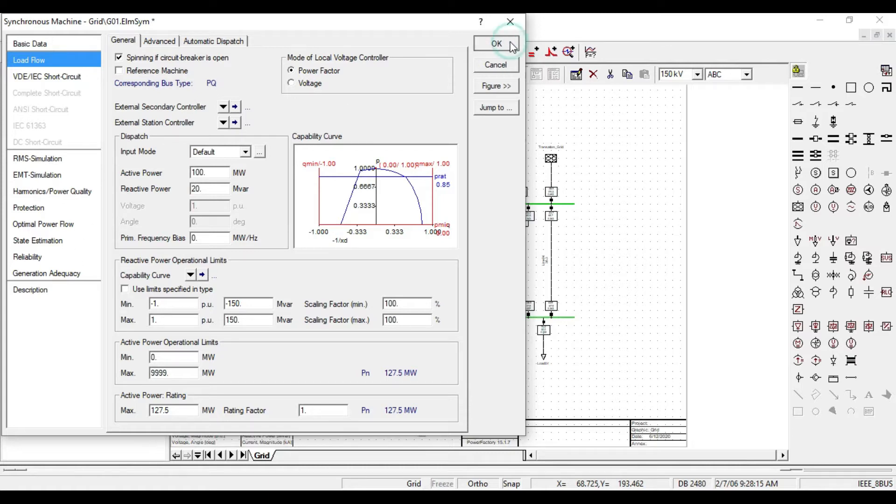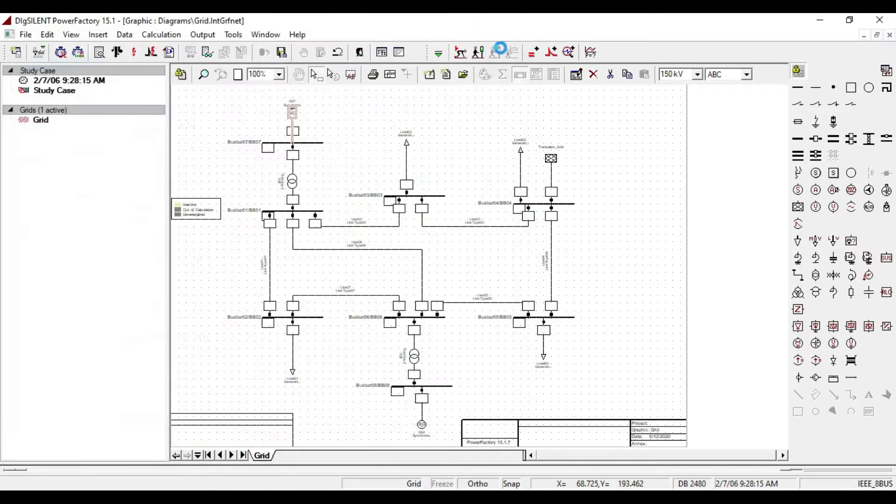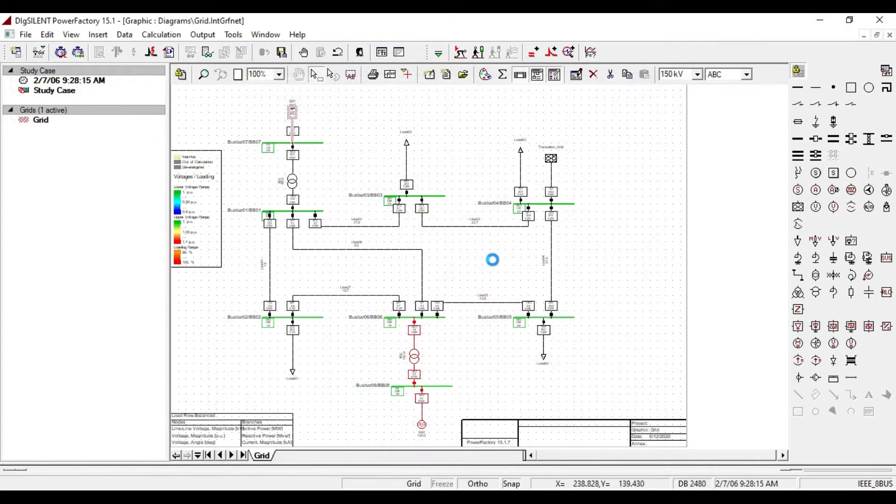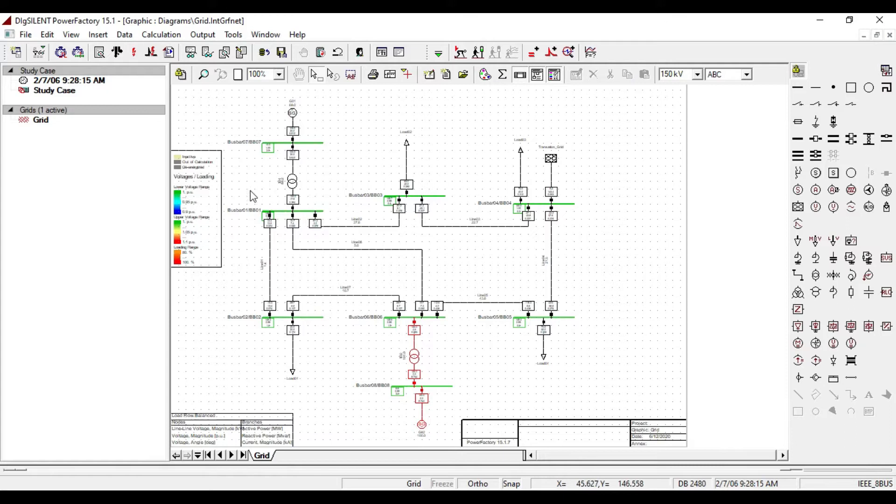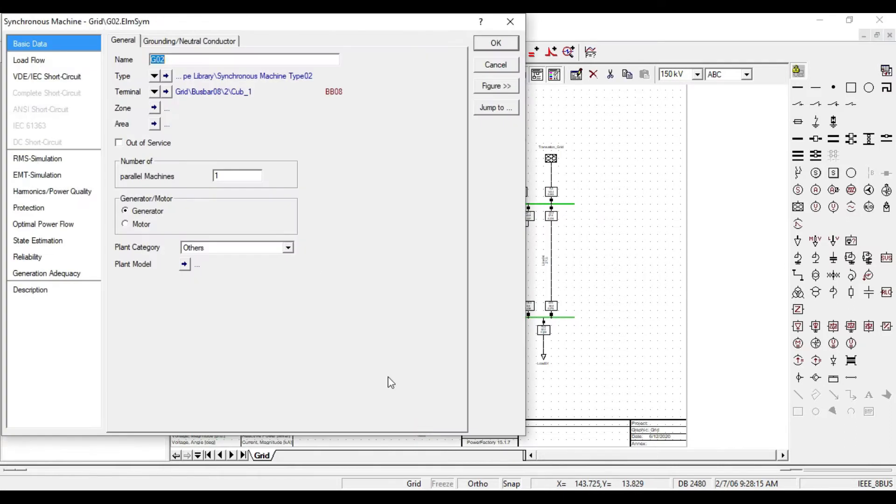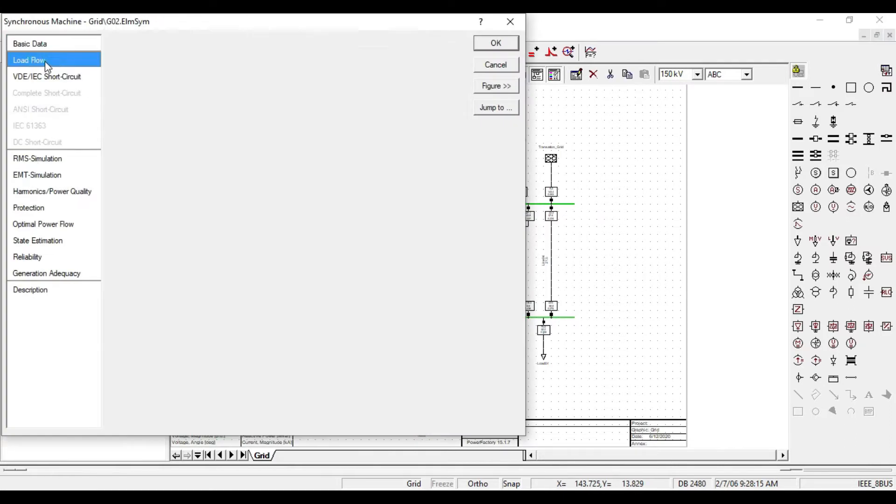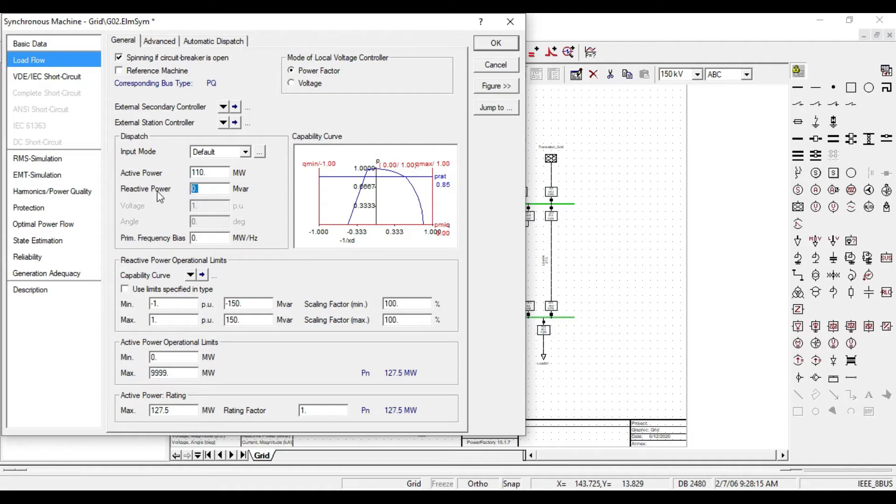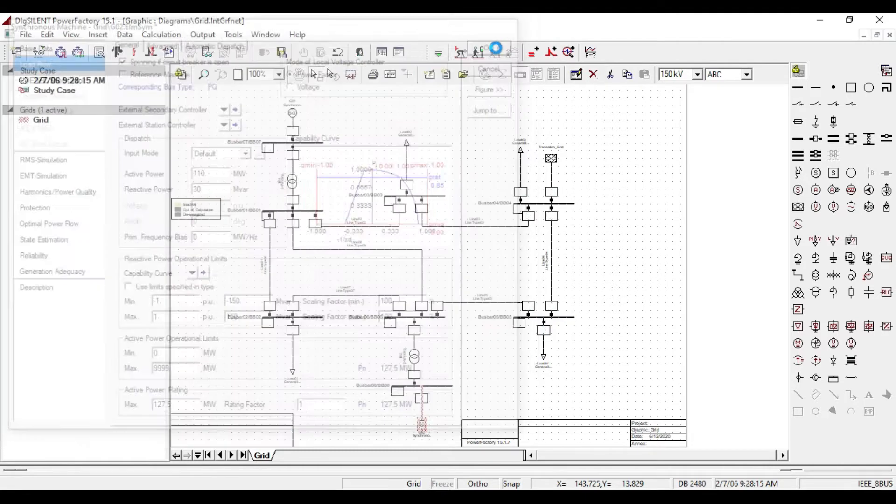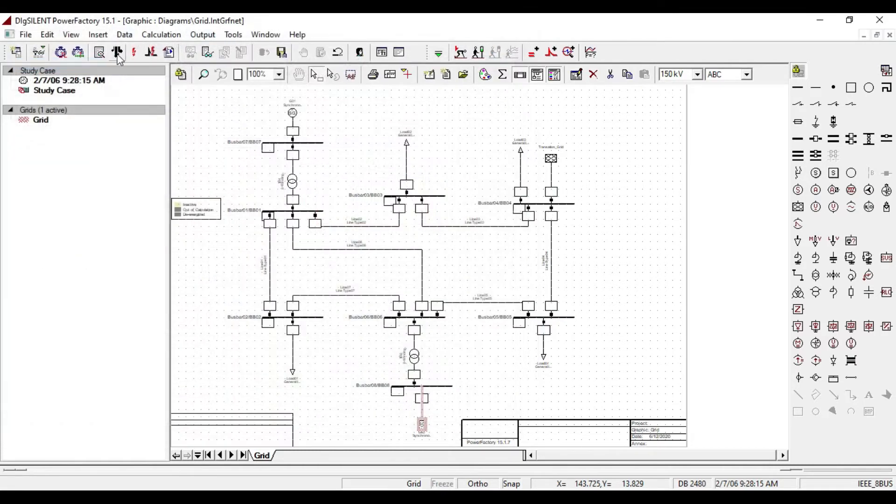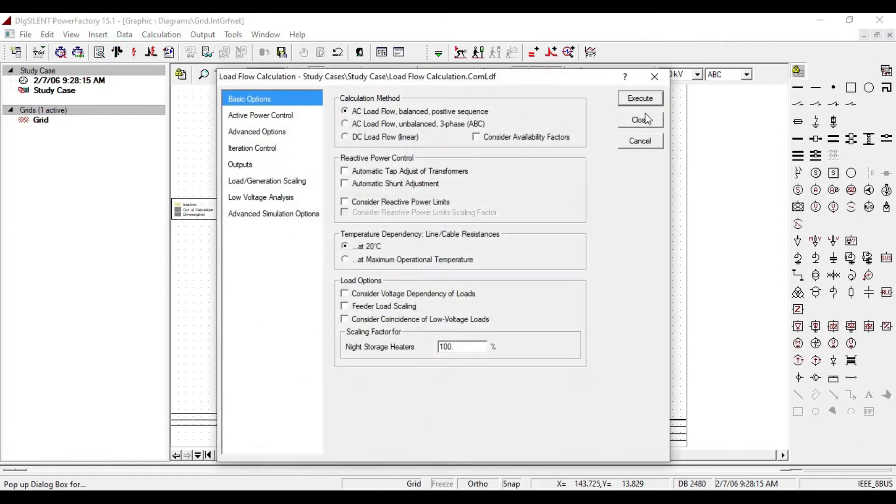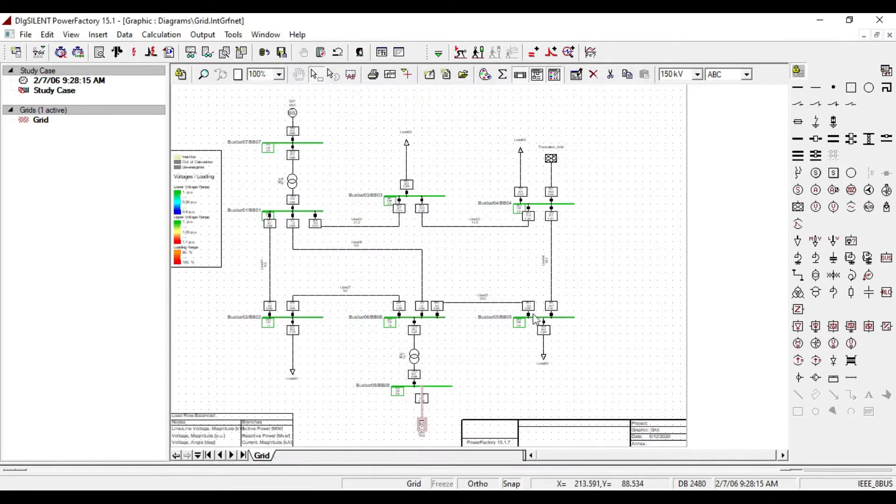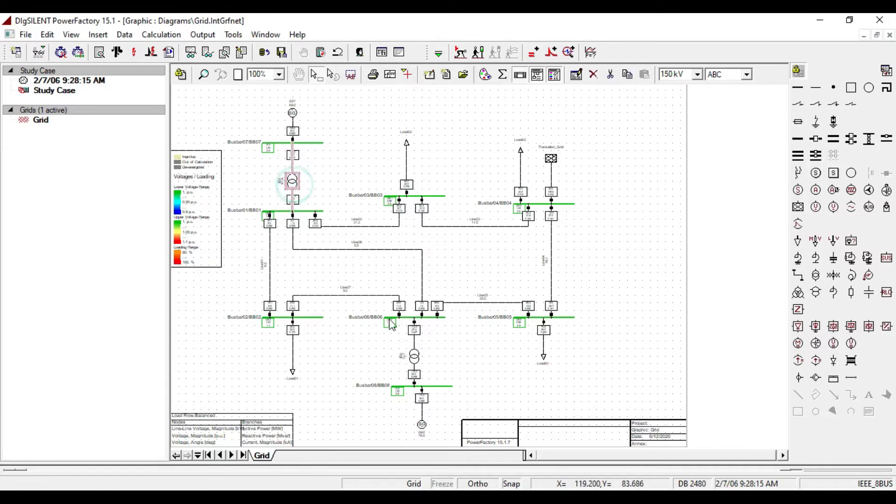Then click OK. If we execute the load flow calculation, we see that the overloading problem is fixed. Let us do the same thing for our other generator. Now the overloading problem is fixed in all parts of our system and can run successfully.